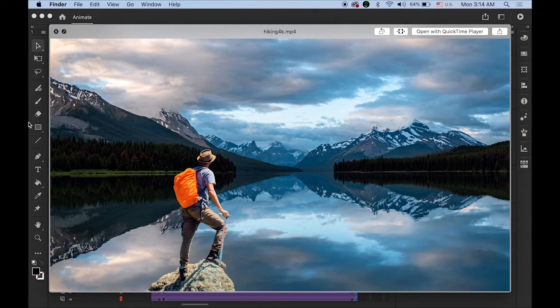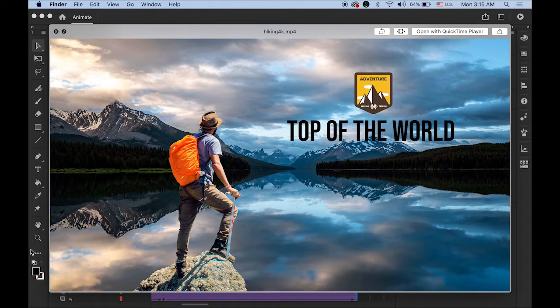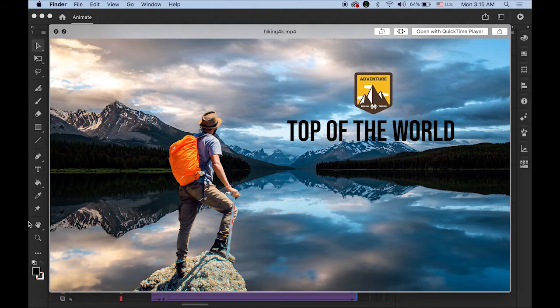Okay, so this is what we are going to create today: a dolly zoom, text animation, and a logo. Pretty simple. If you missed my previous video on how to create this kind of dolly zoom effect, I'm going to repeat it today, but you may want to visit it too.